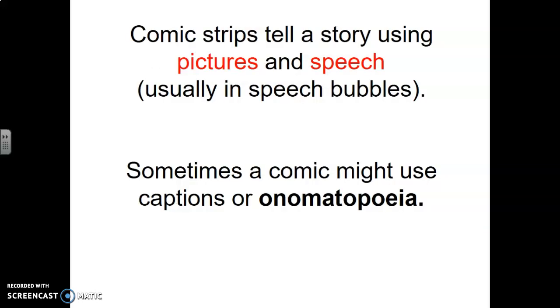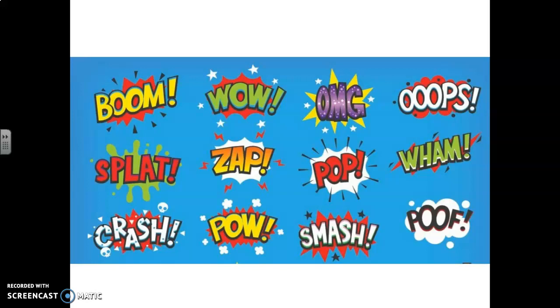Now comic strips tell a story. They use pictures and speech, usually in speech bubbles. Sometimes a comic might use captions or onomatopoeia. Onomatopoeia is a really fancy word for the action words we saw before, like 'poof.' Or you might see 'crash,' or someone running fast and it might say 'zoom.' Here are some more examples of what that might look like: boom, wham, smash, pow.